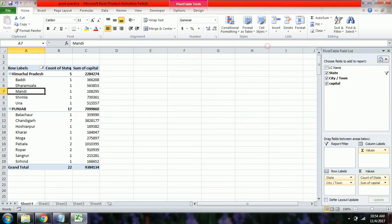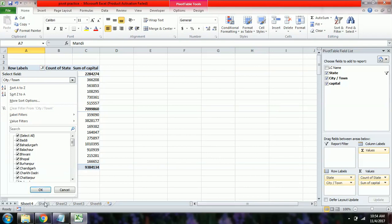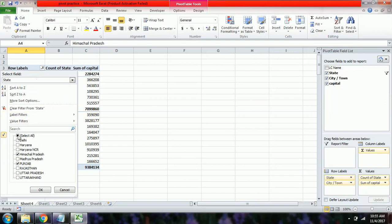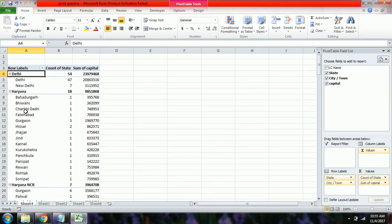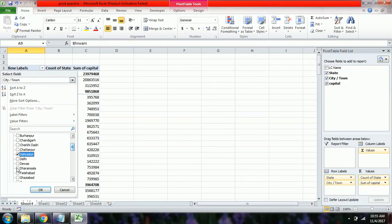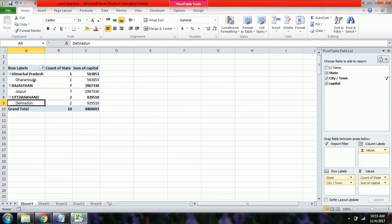To see the complete list again, select All and click OK. Similarly, you can filter by city — for example, selecting Dehradun, Dharamshala, and Jaipur shows that Dharamshala has 1 center, Jaipur has 7 centers, and Dehradun has 2 centers.